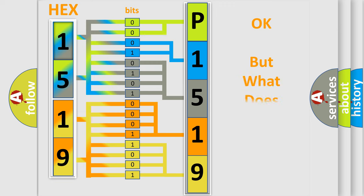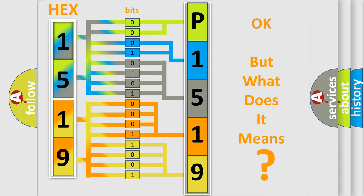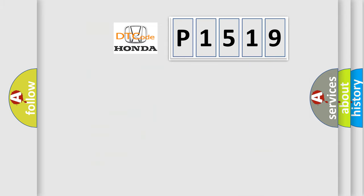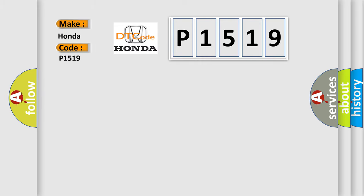The number itself does not make sense to us if we cannot assign information about what it actually expresses. So, what does the diagnostic trouble code P1519 interpret specifically for Honda car manufacturers?